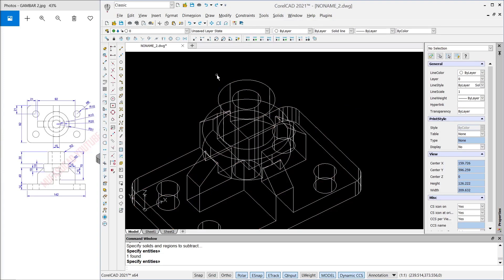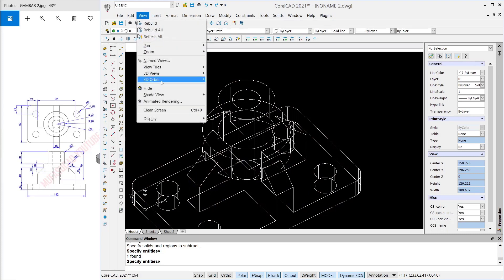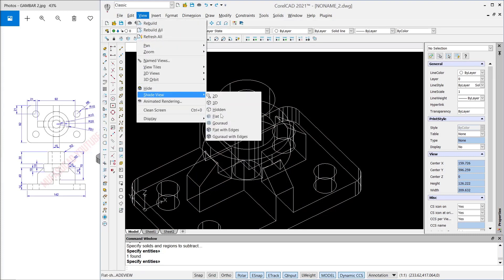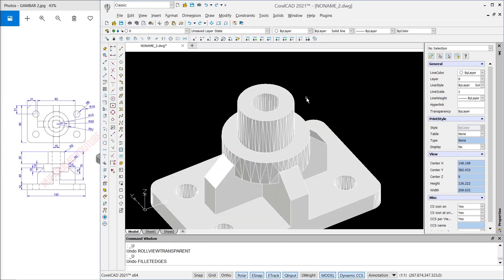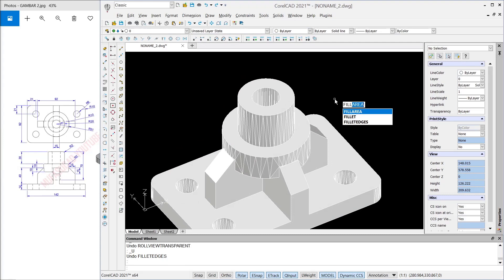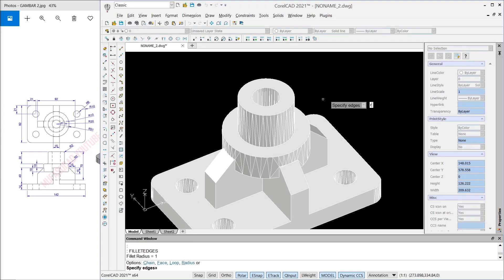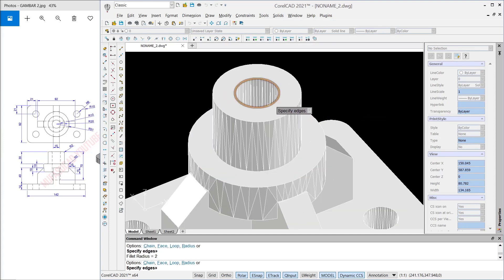You can also change to the 'flat with edge' view — it will show the correct holes at the center point. Next, I will use the Fillet Edge command. Set the radius to 2. Fillet at this corner — you can select one by one.